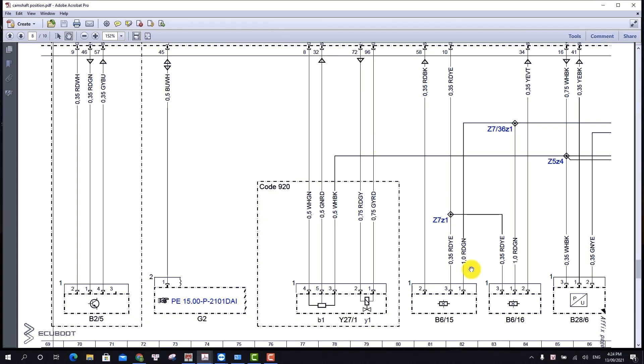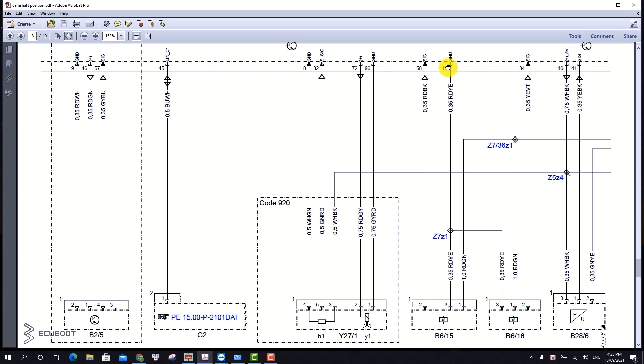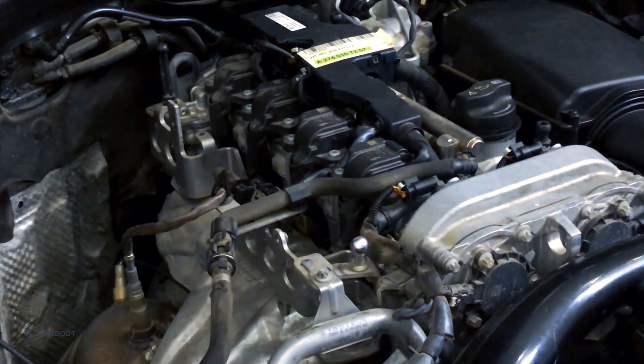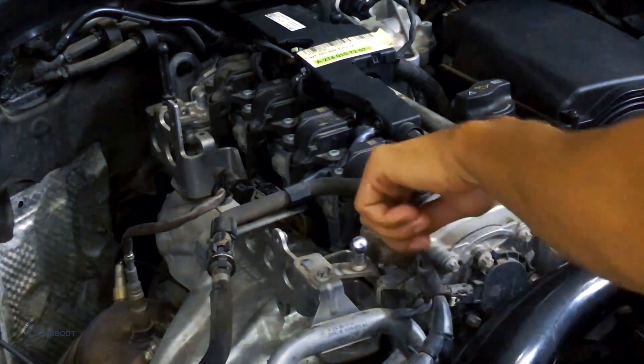In the wiring diagram, as we have seen, the DTC came from the exhaust camshaft sensor which is the B6-16. This sensor has three wires: the first one is power, the third is ground, and the second one is signal. That's it for our theory. Now we will check the sensor.